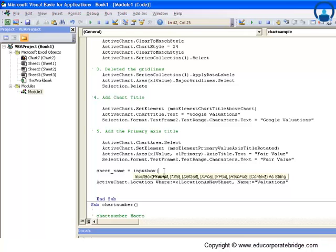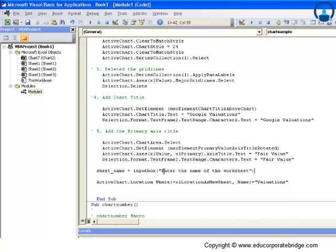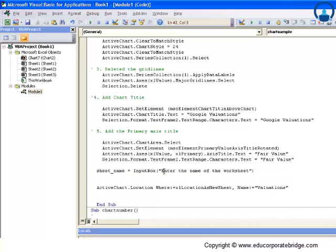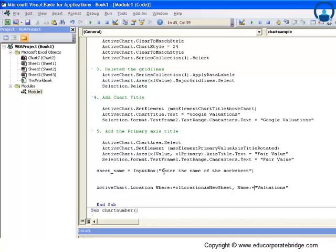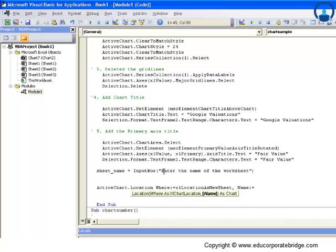We want to have the sheet name. So I'm taking this as an input box and I can give instructions here under the inverted commas: Enter the name of the worksheet. Since this is a variable name, I'll just do a small tweaking or customization. Instead of this called valuations, I'll just write here as sheet name.